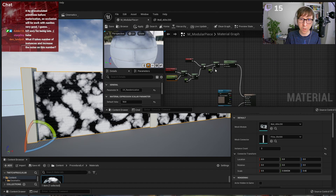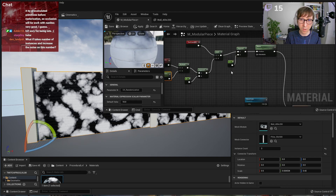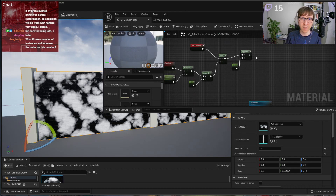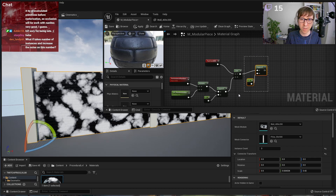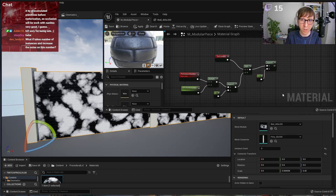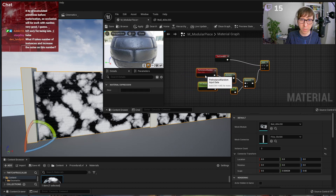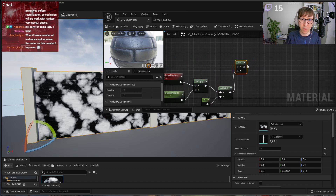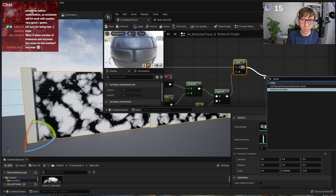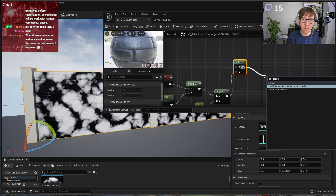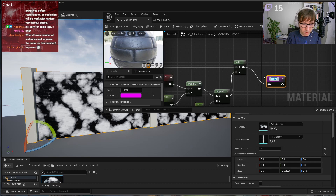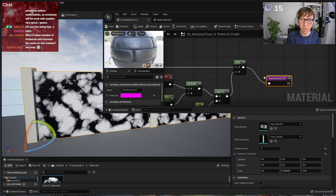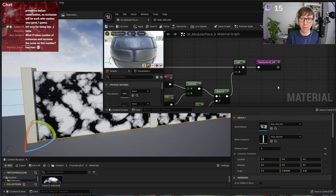I'll use a Named Reroute node and call it 'Randomized_UV' for clarity — this makes the graph very readable. Now using a dirt texture — the rock texture from Starter Content is okay. This is the base color for the dirt layer.